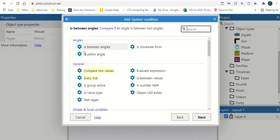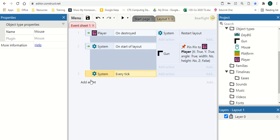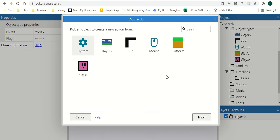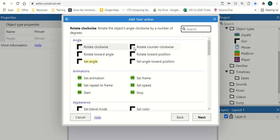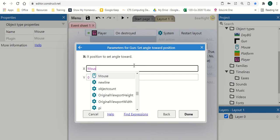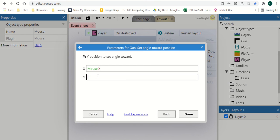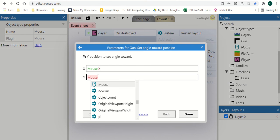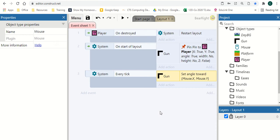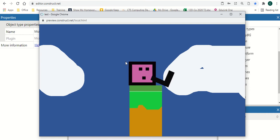We're going to add System 'Every tick', and this is going to be about moving the gun to where the player is looking with the mouse. I want this to happen constantly throughout the game — every tick, 30 to 60 frames per second depending on your project settings. Add an action and say gun 'Set angle towards position', using Mouse.X and Mouse.Y — make sure you're using X and Y, not Absolute X and Absolute Y — then click Done.